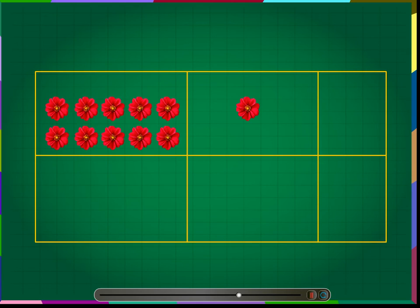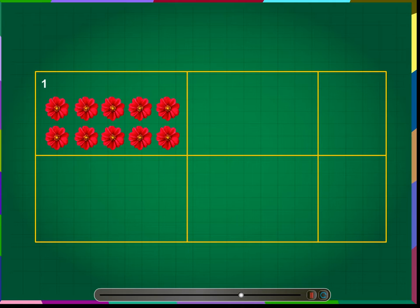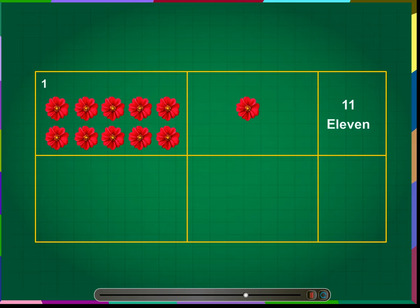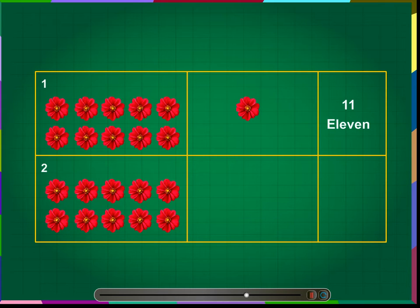Let us do a quick recap of the numbers from 11 to 20. Number 1: the number 11. One bunch of 10 flowers and one more flower makes the number 11. We write this number as 11.